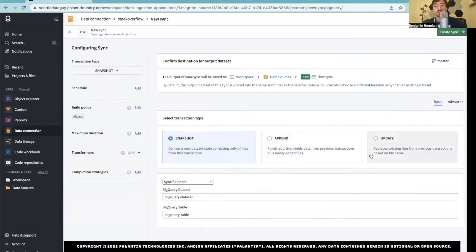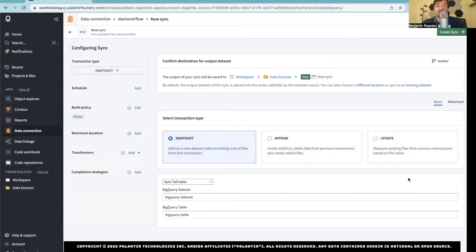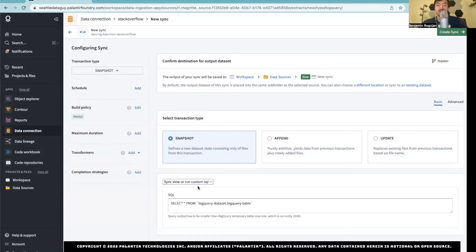Here you can see you have options on how you actually upload the data — is it a snapshot, which is what I'm going to choose, append, or update, so replace existing files. From there, you can do similar things that you would see in Databricks: set up a schedule, some build policies, different ideas as well. But for here, we're just going to do a straightforward pull, and we're going to put together a query for that.